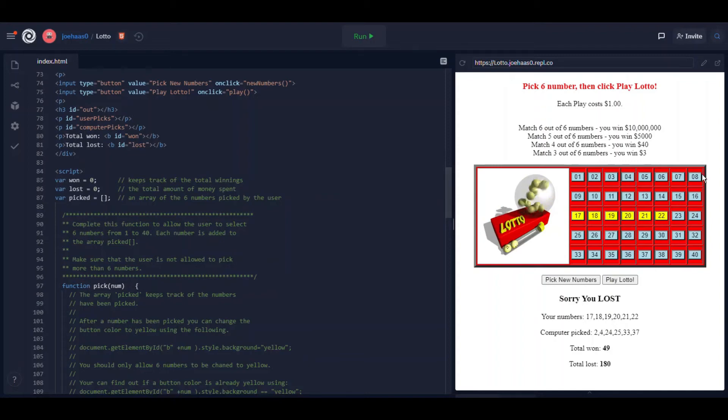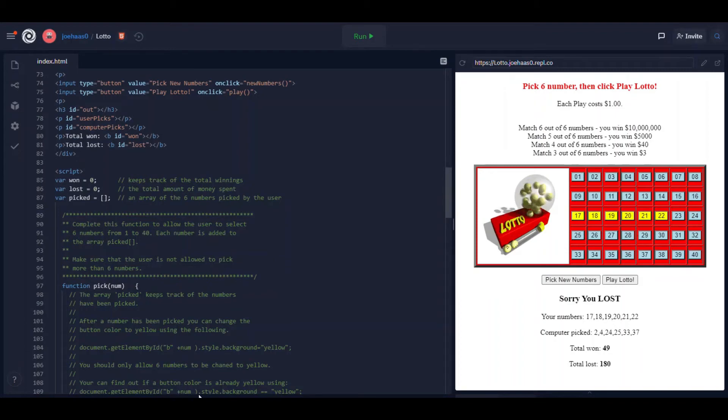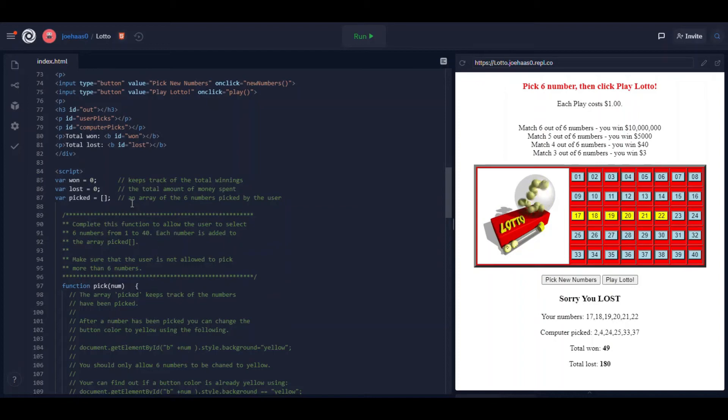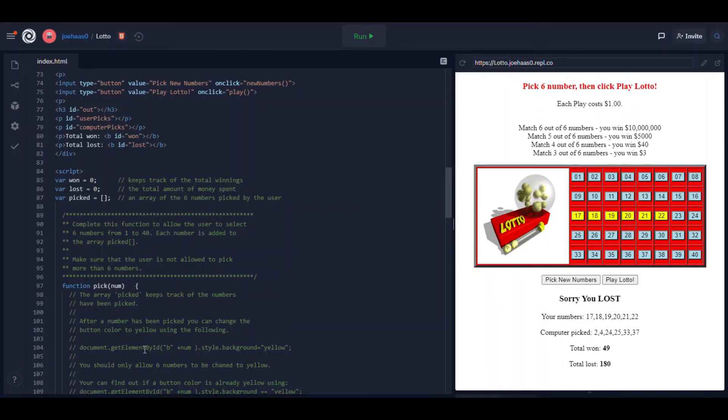You can determine if a button is already clicked or not by checking the value of it. You know you can see if it already equals yellow. All right so the function pick, and again I give you a lot of comments here to help you out. You're going to complete the function pick. And then just one other function which we're going to take a look at.